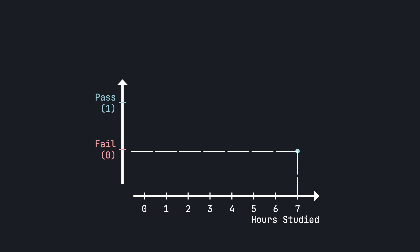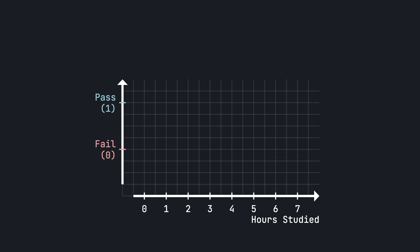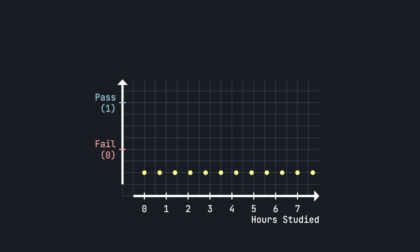Like any other supervised learning task, we need training data to learn from. Say we have records from previous years of students, we know how much they studied and whether they passed or not the final exam. And as a side note, I know many of you watch these videos during exam season so I'm really sorry if this example hits a little too close to home.